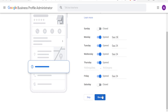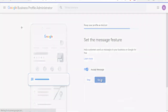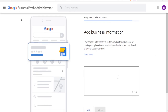After that, click Continue. Next you can select whether to set a messaging feature. This helps customers message your business on Google for free. You can click to allow it or not — I'll allow it and click Continue. Then here you add your business information and what you deal in. Add your description to provide more information to customers about your business, then click Continue.